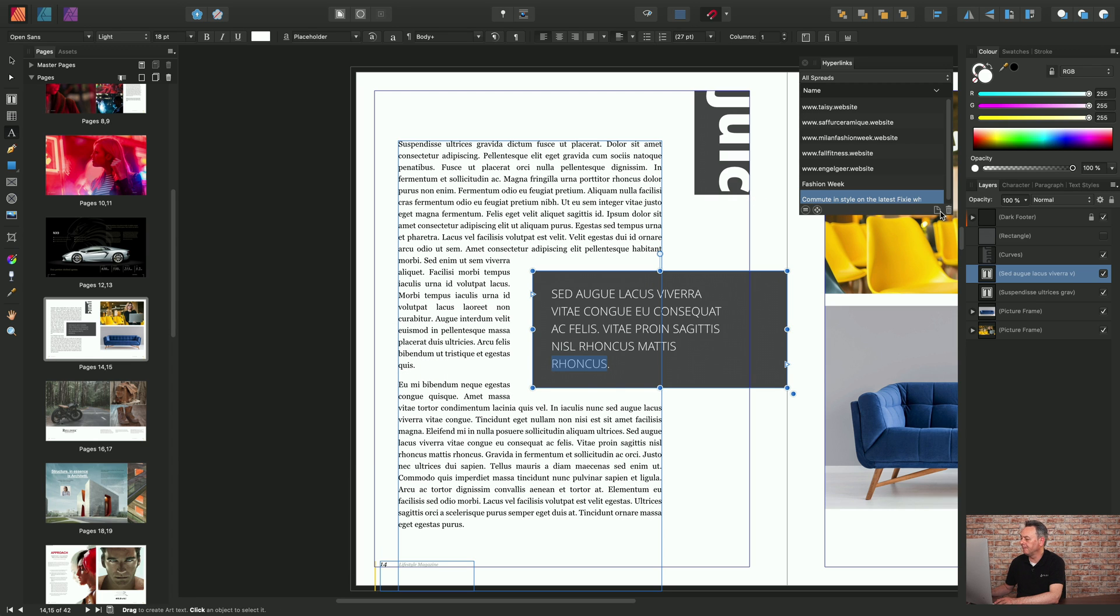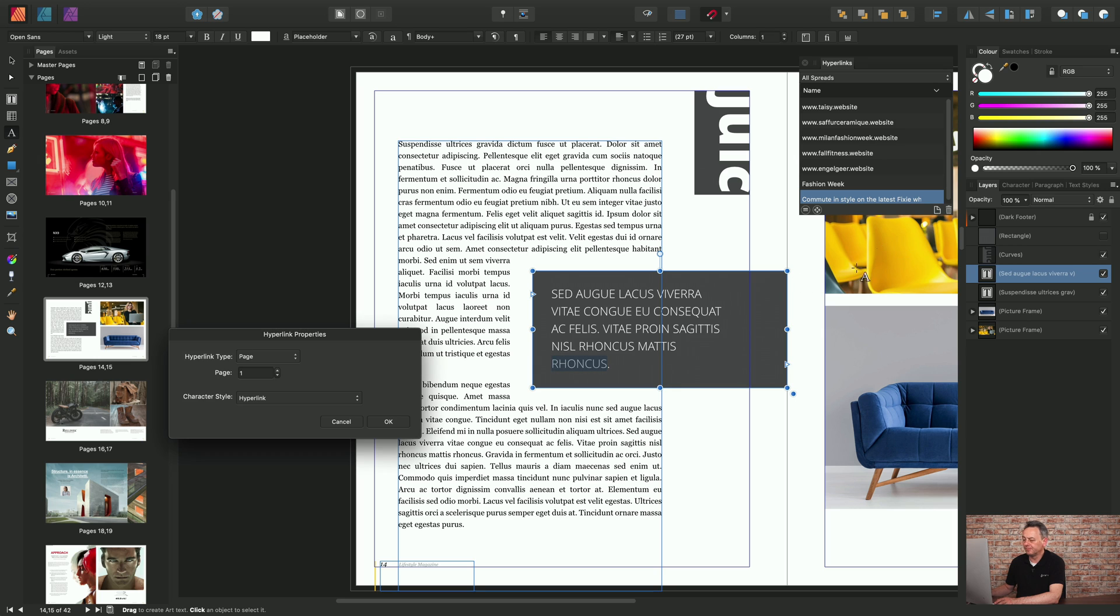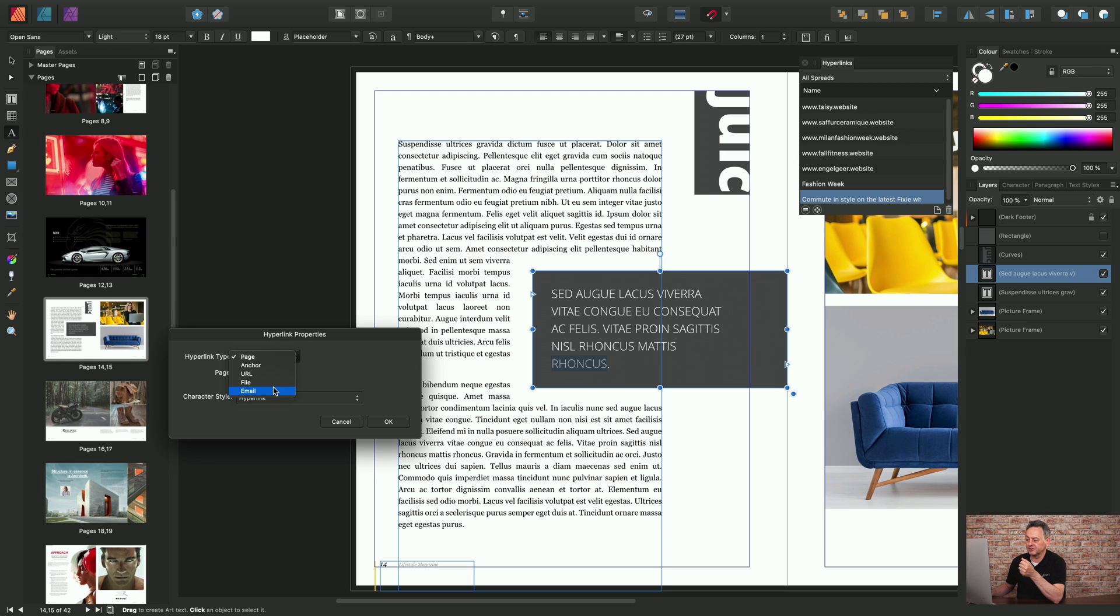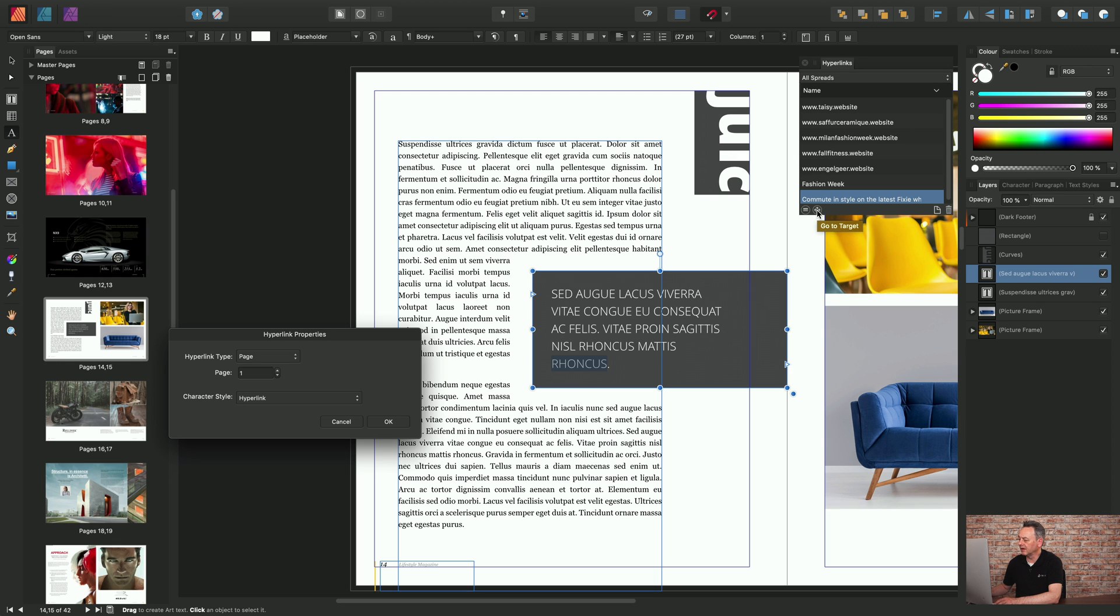Some of the other options: we can target email as an option. If you want to trigger an email window to pop up you can choose that option. You'll also on this panel here be able to access, for instance, Go To Target, and you can target internal links within the document. We had a look at the anchor before and the hyperlink.